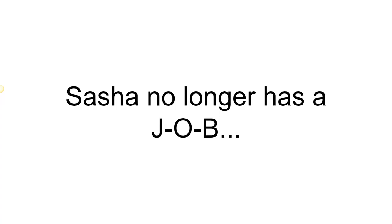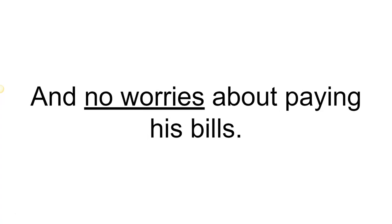Sasha no longer has a job, no grumpy boss, and no worries about paying his bills.